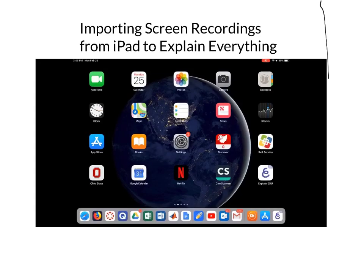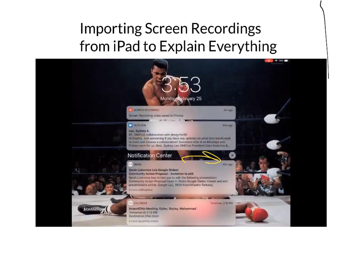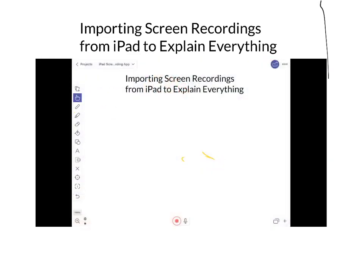Swipe down your control center — on the top right there's a button. Press it once to record, press it again to stop. Your recording is automatically saved in Photos.